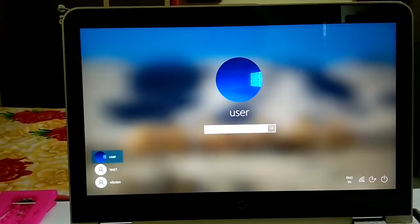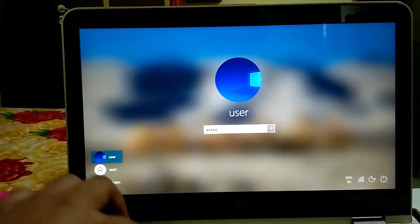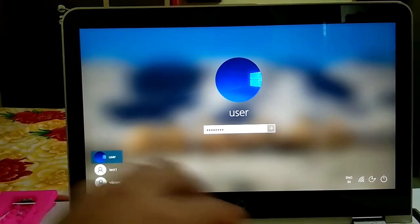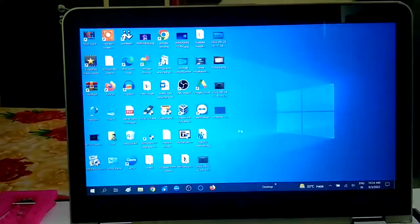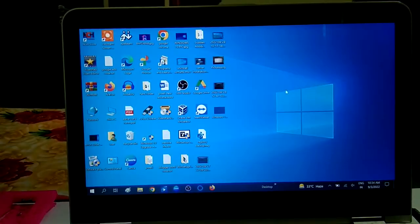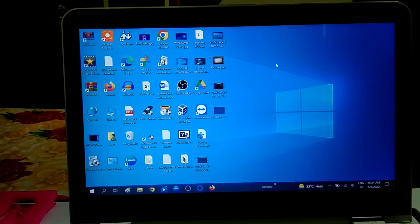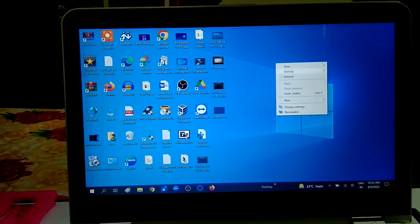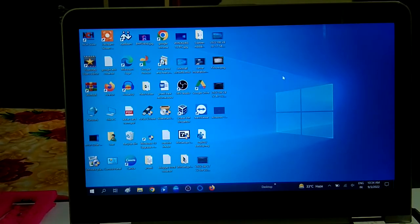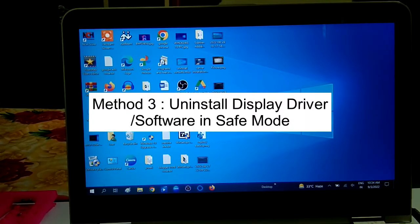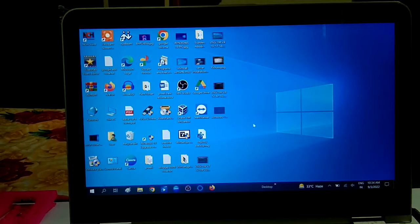Now log in with your profile. Your issue should be fixed with the second method if there was corruption in your user profile that we modified through the Registry Editor. If you are still facing the black screen issue, proceed to the next step.